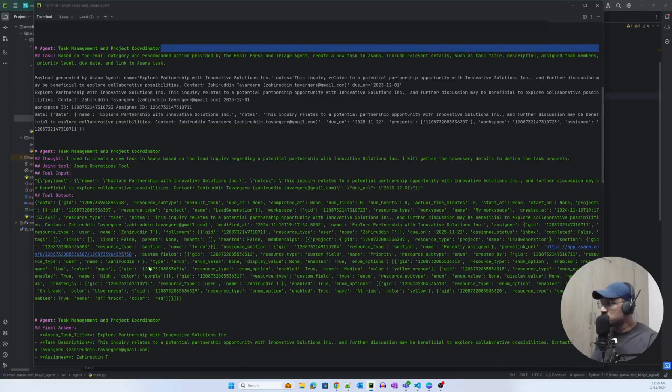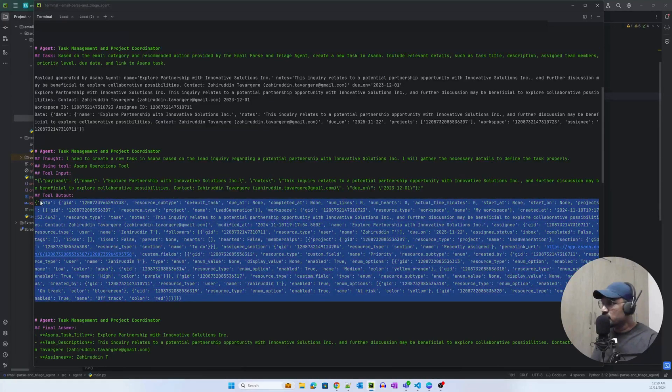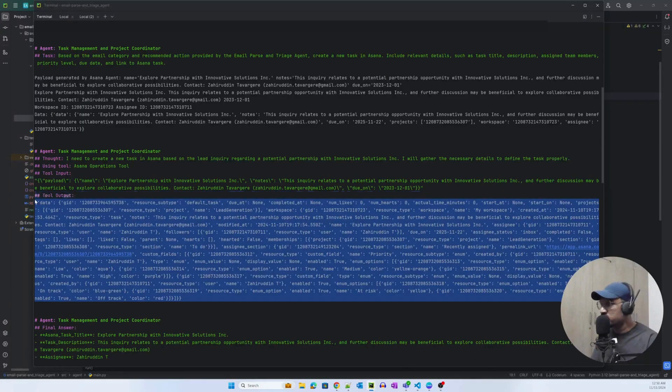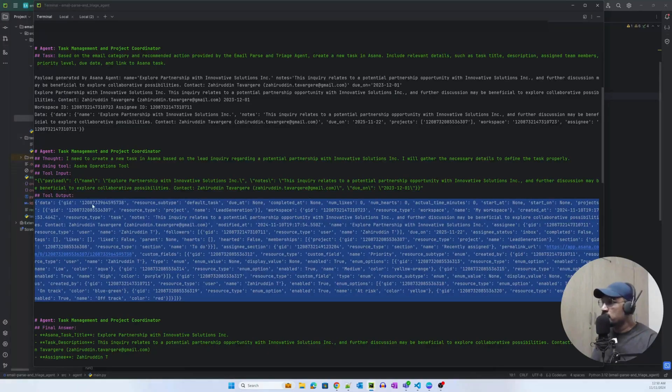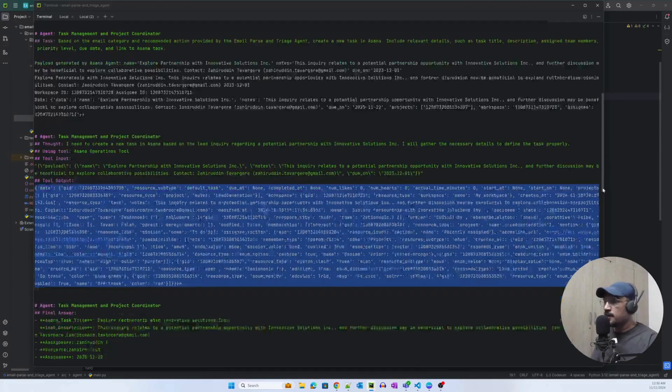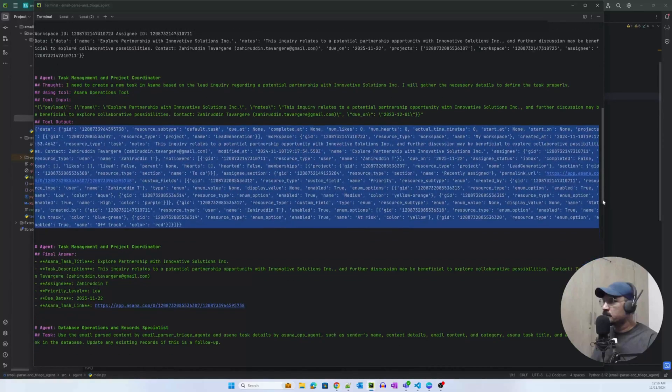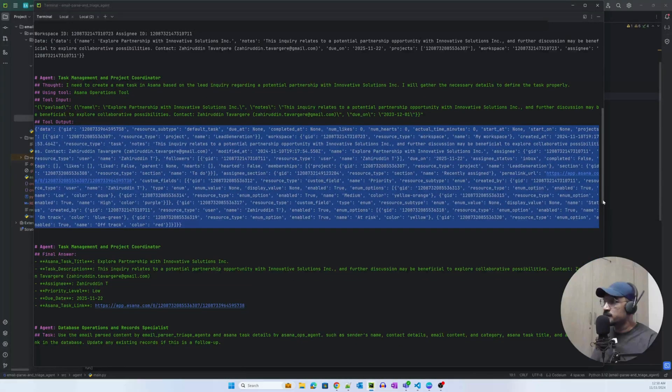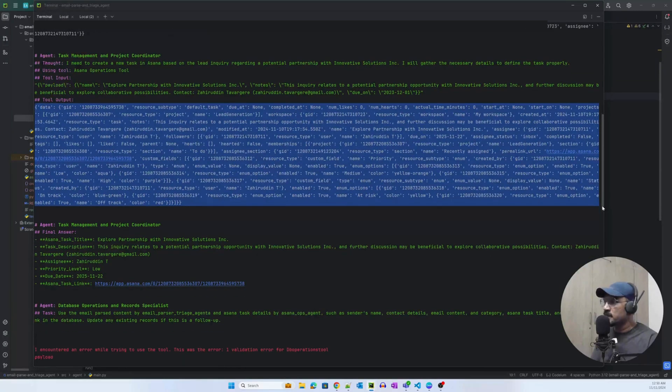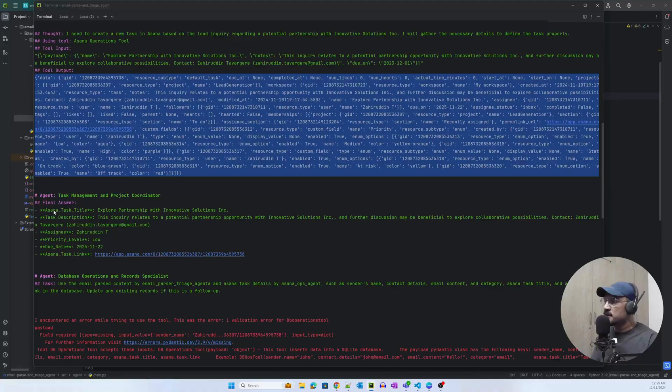It was able to hit that particular API using the Asana Ops tool that we have added as part of the task and as part of the tooling for that particular agent. And it has received the output from the tool. The agent has returned the output, which is the response from the Asana API. It has created a record there.